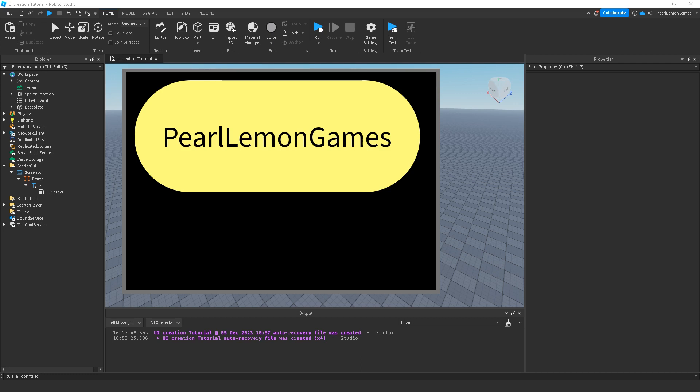Hey guys, what's up, Steven here. We're back to another Roblox tutorial, and this is part of the UI creation tutorial series that we're making. I hope you're following it and subscribed so you can get all the videos.